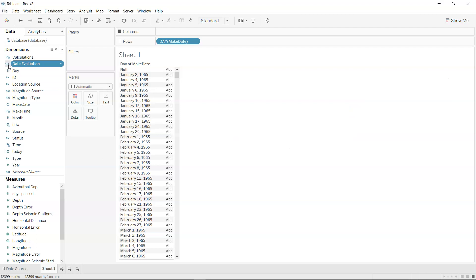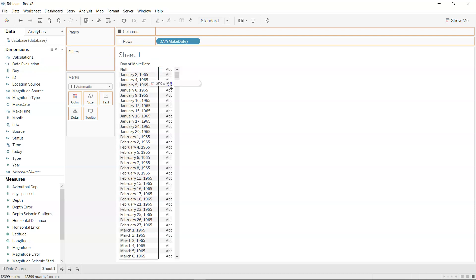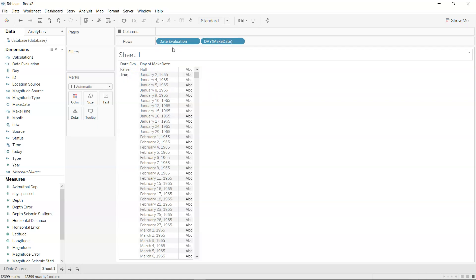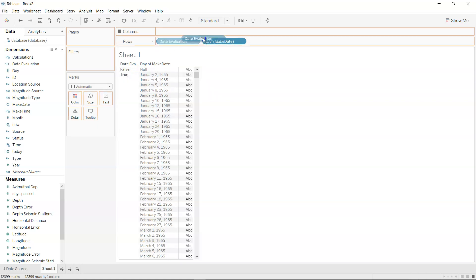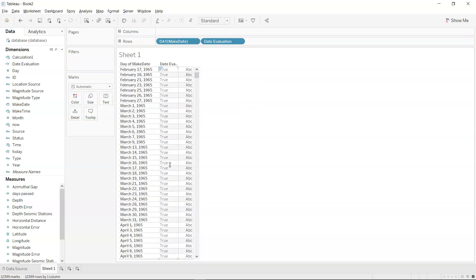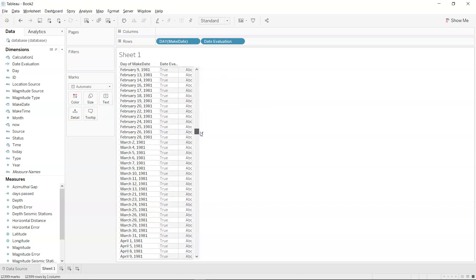I can bring it in over here as true-false, and you can see wherever it's null, it's false; otherwise, it's true. If I put it on the right side, for each date you can see whether it is true or not.